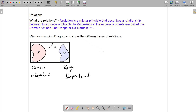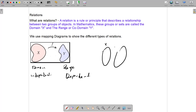We use mapping diagrams to represent different types of relations. A mapping diagram is simply — you use an oval or a box — and you put a member in there and use an arrow diagram. You say X maps to Y, or your domain maps to your range.